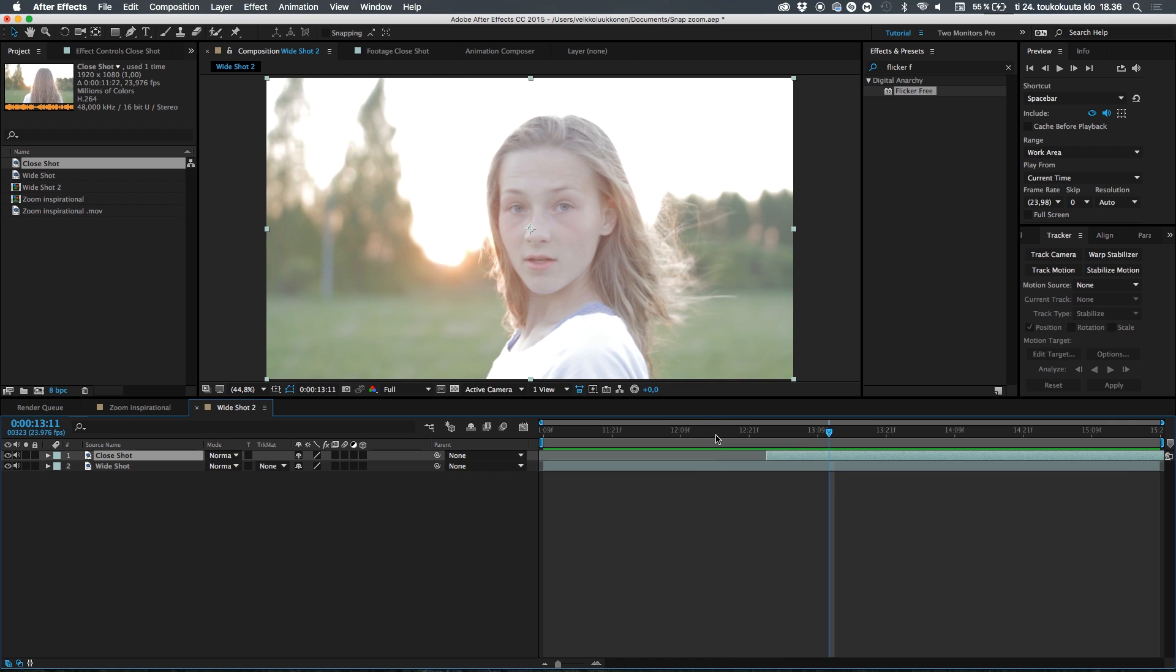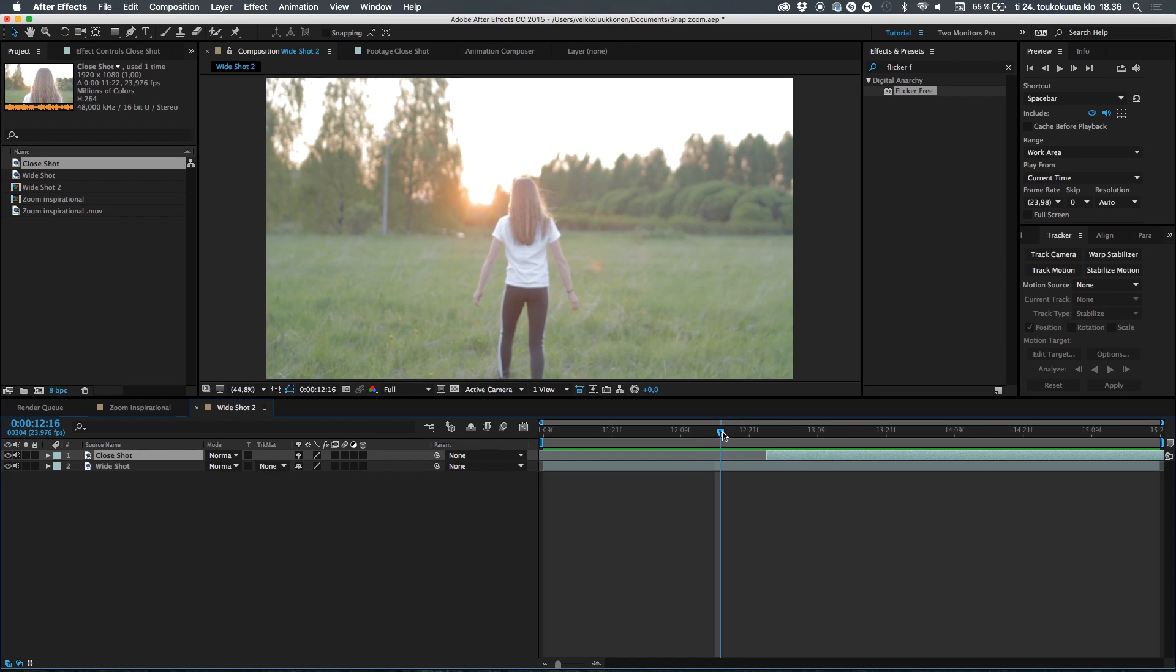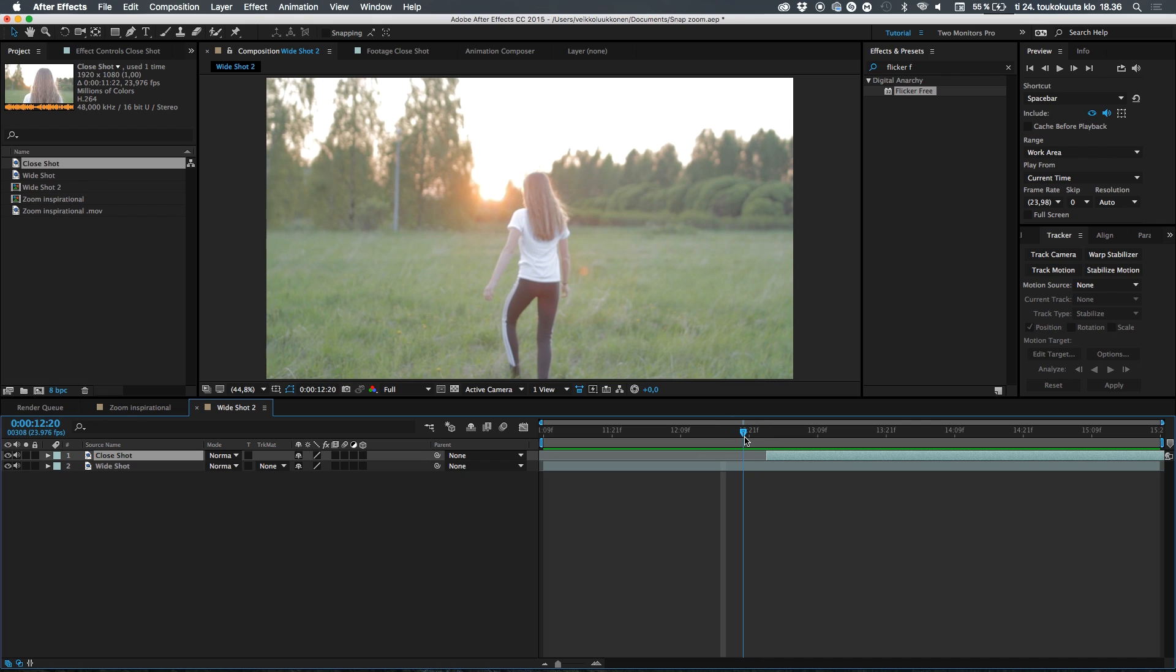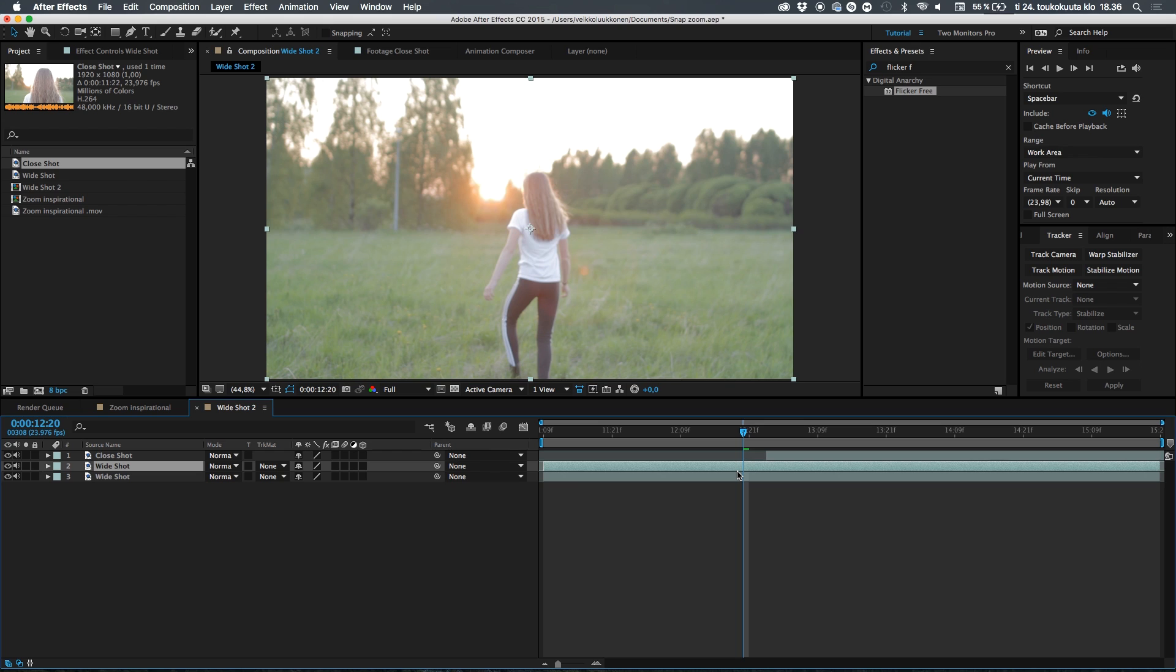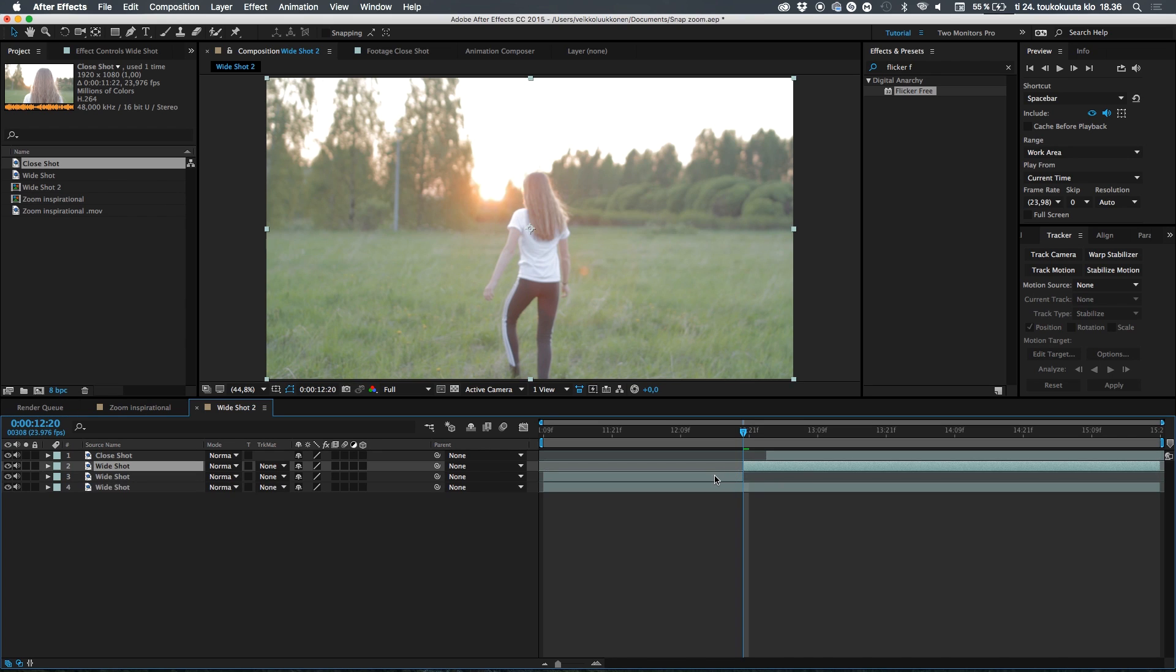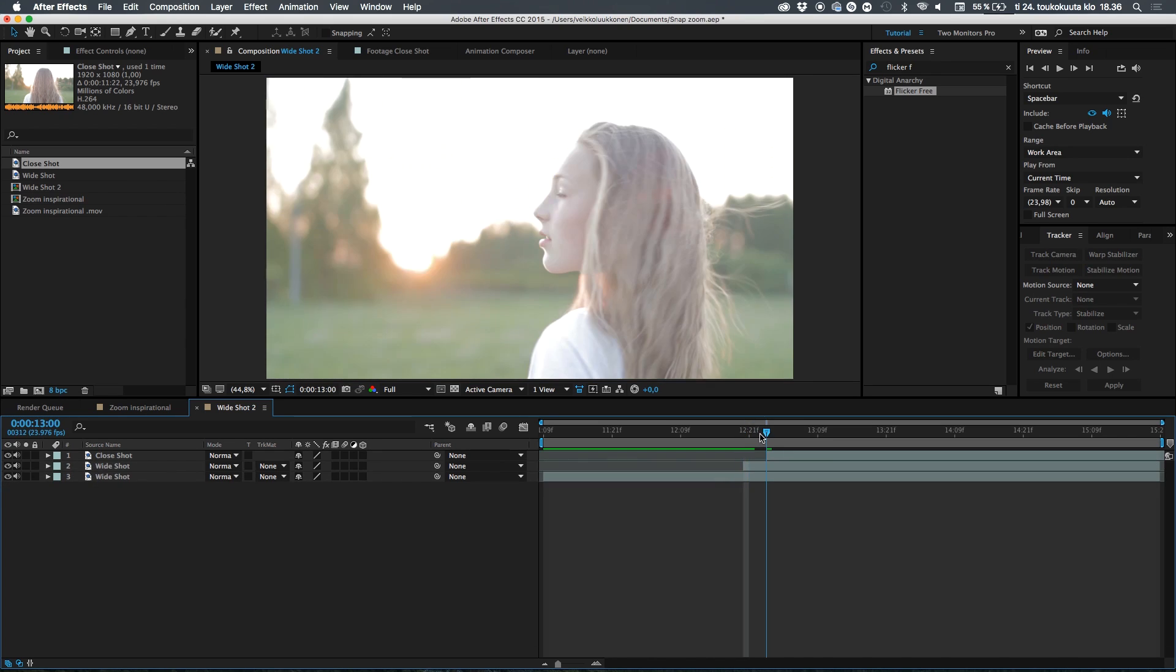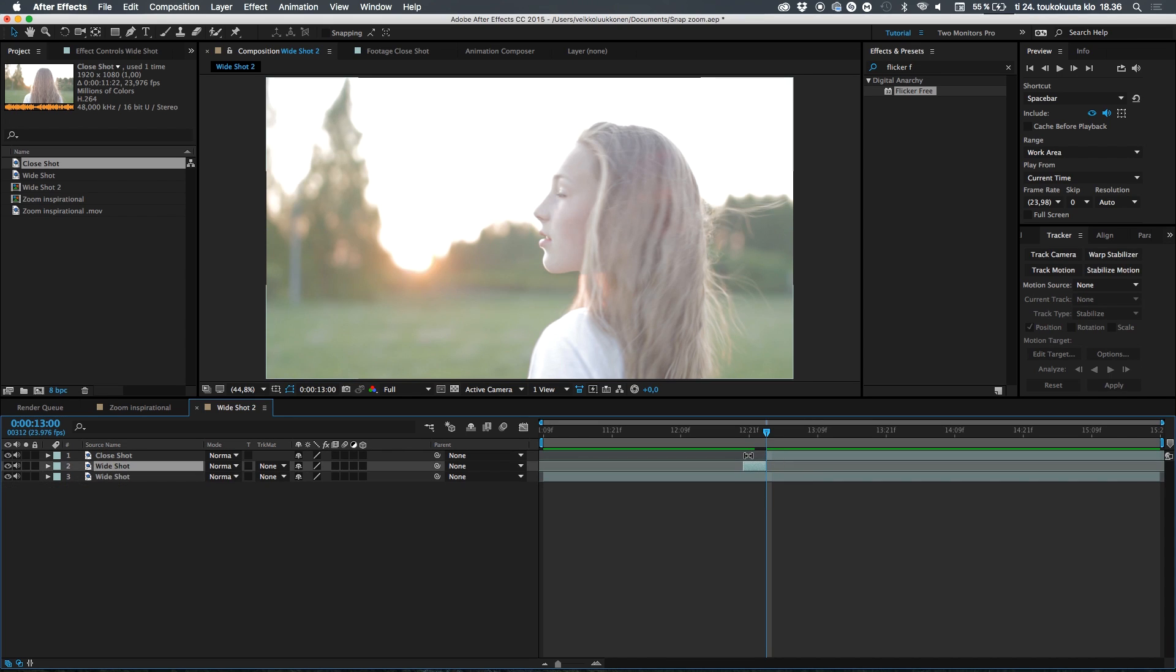Let's go ahead and create a zoom. The first thing to do is find the point where we want the zooming to start. I usually go for like five or six frames before the next shot starts, like here. Then let's duplicate the wide shot and trim it right here with Command+Shift+D or Control+Shift+D.